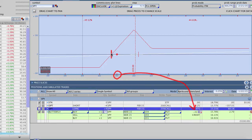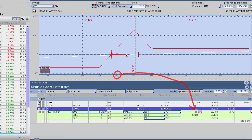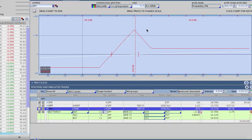That means we basically need SPY to trade anywhere above $201.70 for us to make money on this trade. The most money is going to be made if the stock closes right at our short strikes. That's exactly how you set it up on your broker platform — a great example with a SPY broken wing butterfly.